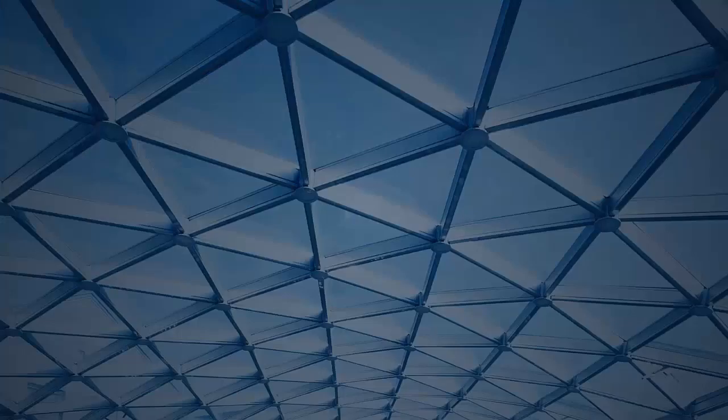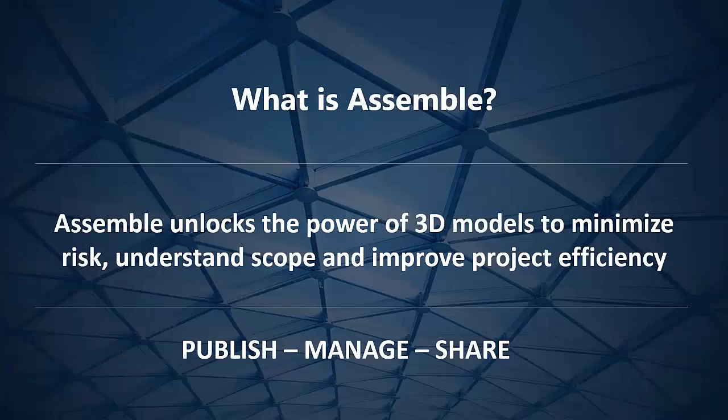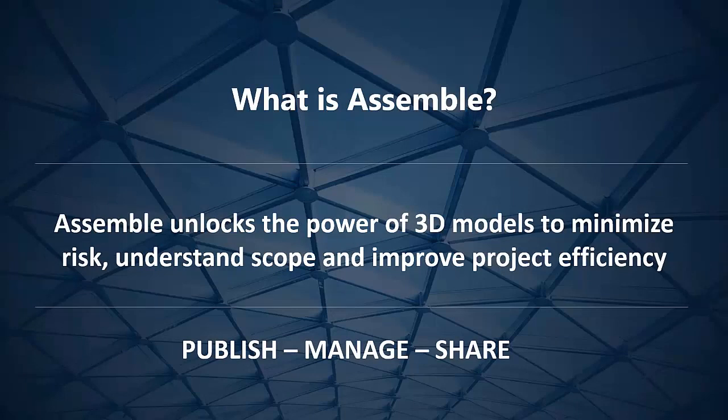For those of you who don't know who we are, what is Assemble? Well, Assemble is the industry's most efficient cloud-based solution for unlocking collaborative data within your 3D deliverables.